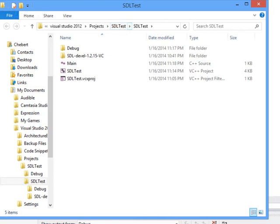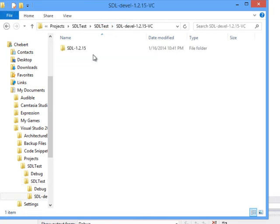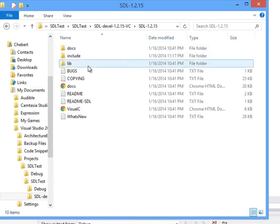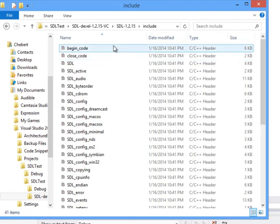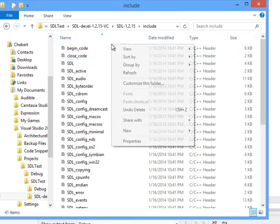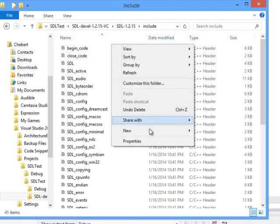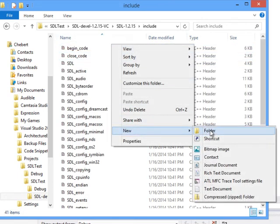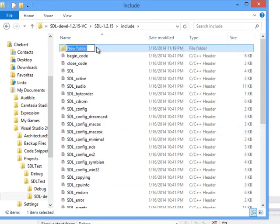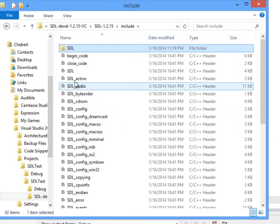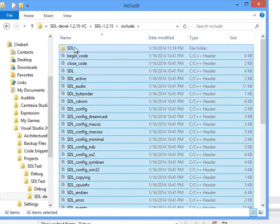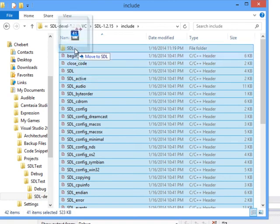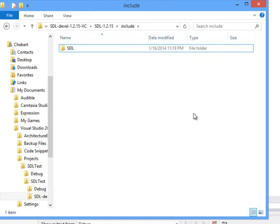I opened up our SDL test folder and I'm going to go into SDL develop and into our include folder. Inside of our include folder, I'll create a new folder called SDL, all capitals. Then I'll select everything except for SDL and move it into SDL.